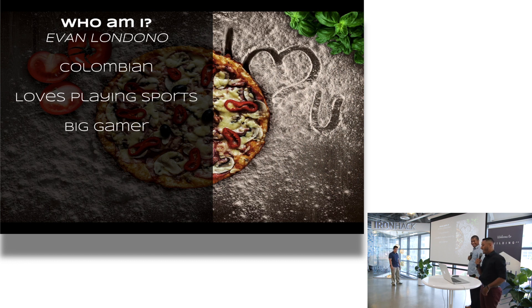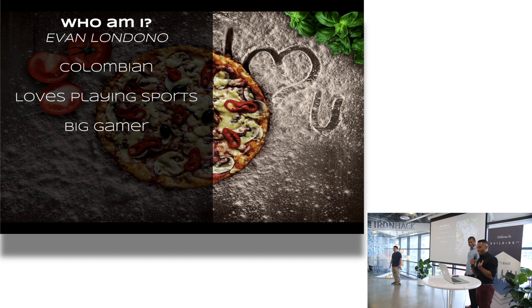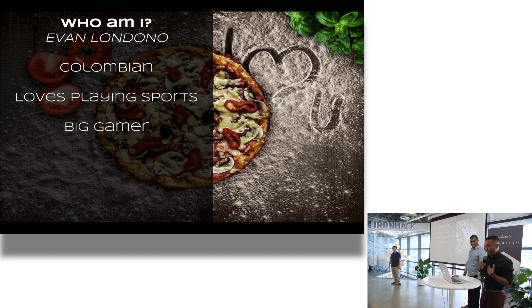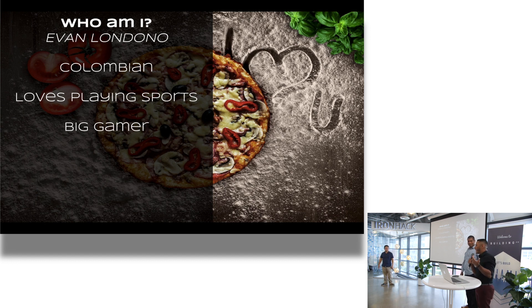Again, my name is Evan. I'm Colombian. There's a lot of things that I like, but I just boil it down to playing sports and playing video games. Those are my passions.